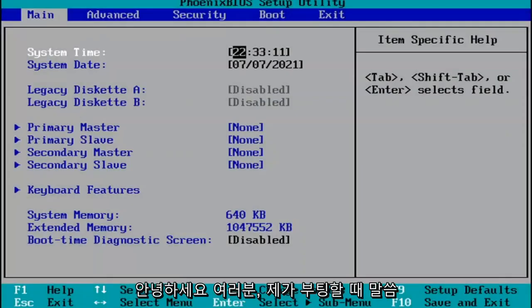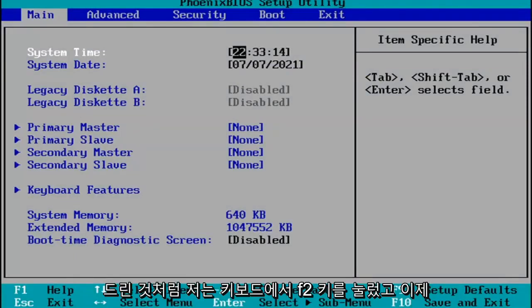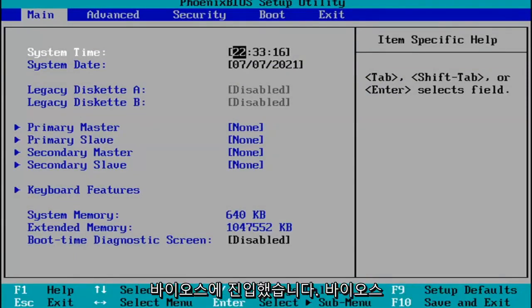Hello guys. So like I said, when I was booting up, I just tapped the F2 key on my keyboard, and now I've entered the BIOS.